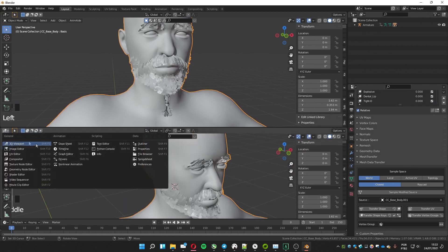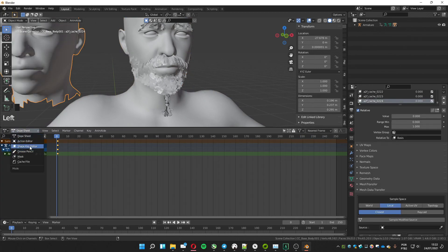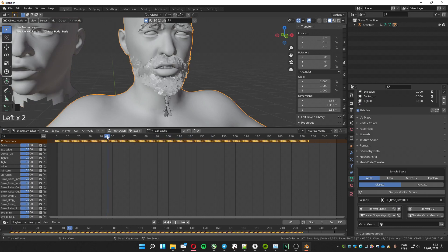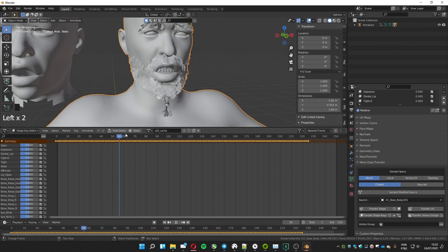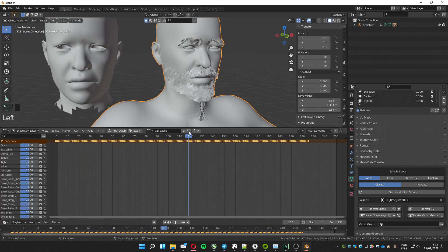Now you can hide the head object. Open a window with the Dope Sheet, go to Shape Key Editor, and select the shape key that is available. The full body mesh will now have the head animation.